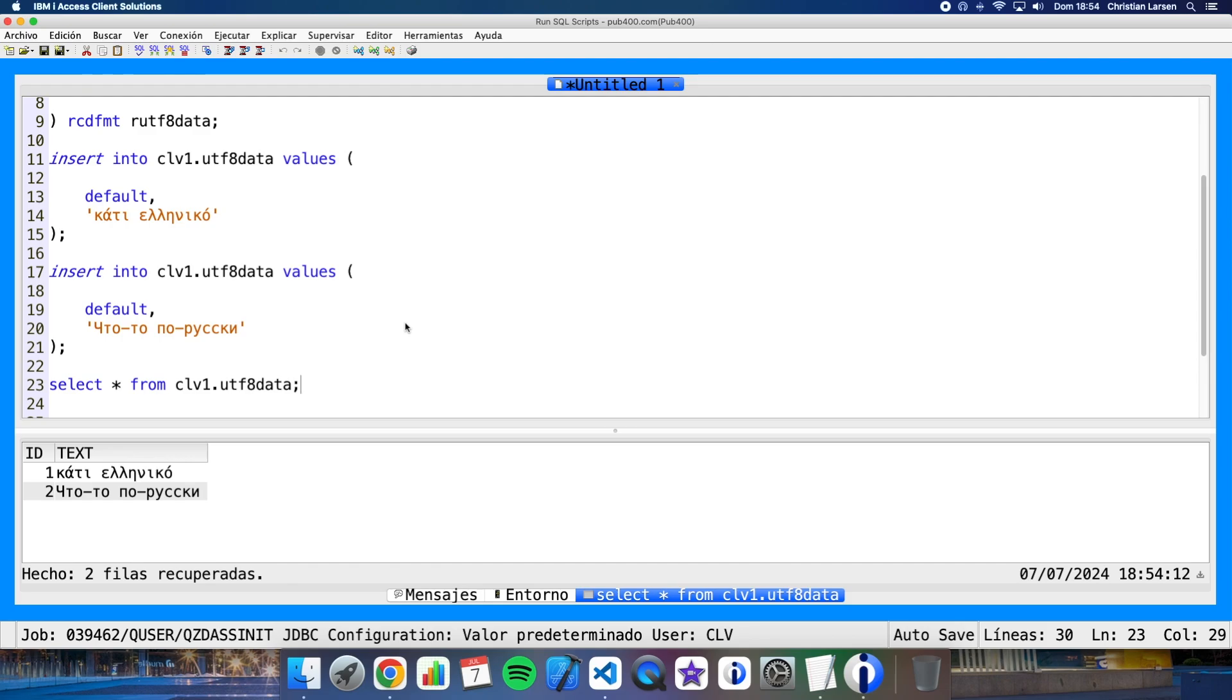But how can this be handled in RPG? Well, since version 7.2, we can use the keyword CCSID to assign different CCSIDs to our character strings. Let's create a new program in RPG and I'll show you how it works.